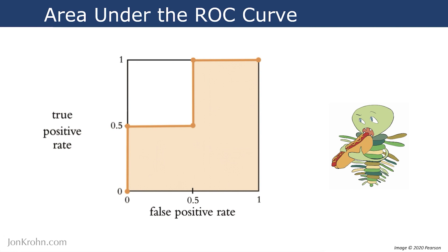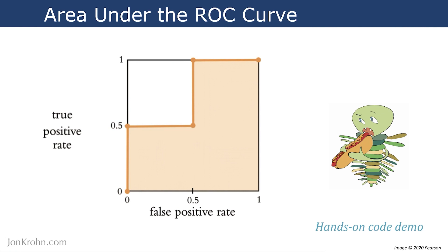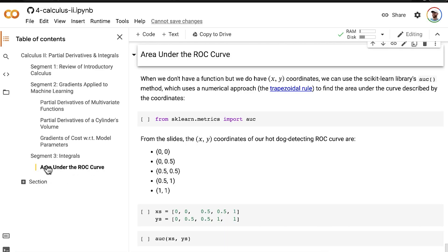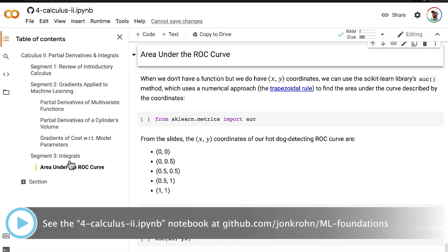In order to do it in a quick automated way, let's jump to a hands-on code demo. Make your way to the final section of my calculus Jupyter notebook, called area under the ROC curve. You can click on that in the table of contents.